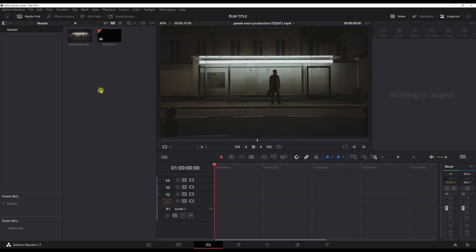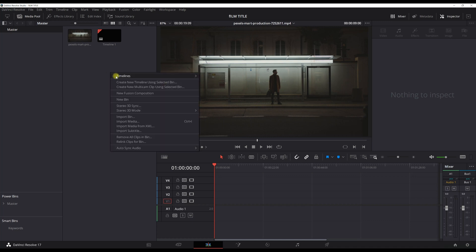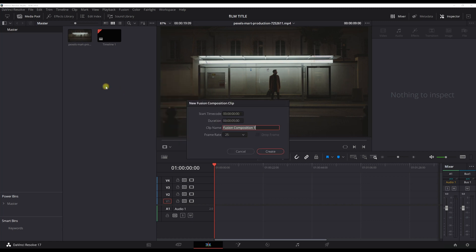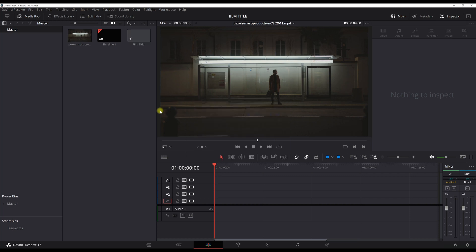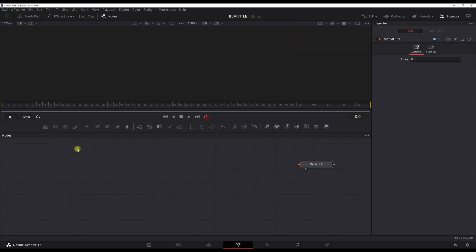Welcome to this tutorial. I'm gonna teach you how to make a really nice epic film title. If you are in DaVinci Resolve, go to your media pool in the edit page, click on your right and create a new fusion composition. Let's name it 'film title'. Then open it in the fusion page. We are now in the fusion tab and in this tab we're gonna create the film title.